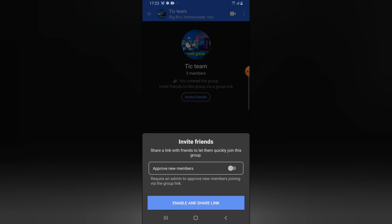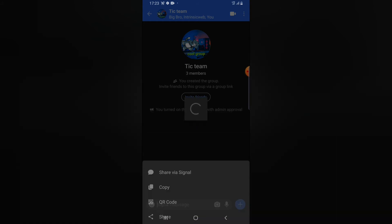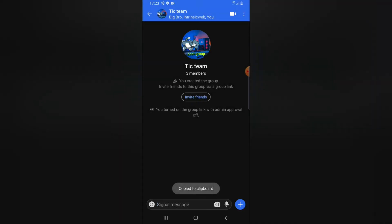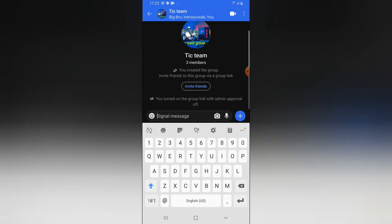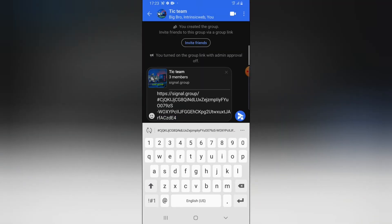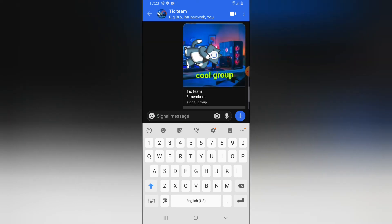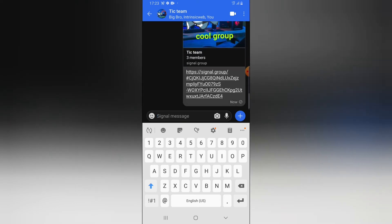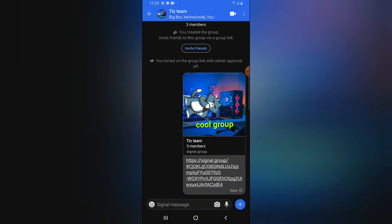If you want to invite more people to the group, click on the invite option. You can choose to approve new members manually, or click on 'enable and share link' to generate an invite link. Copy the link and paste it to the group. Any member of the group will be able to copy this link and share it to their friends anywhere on social media.